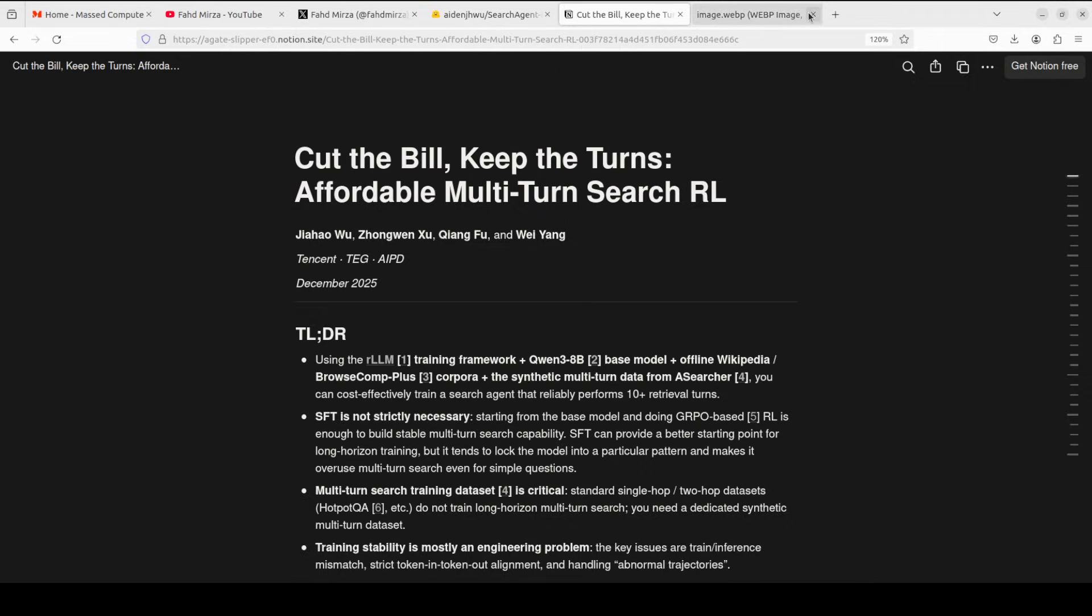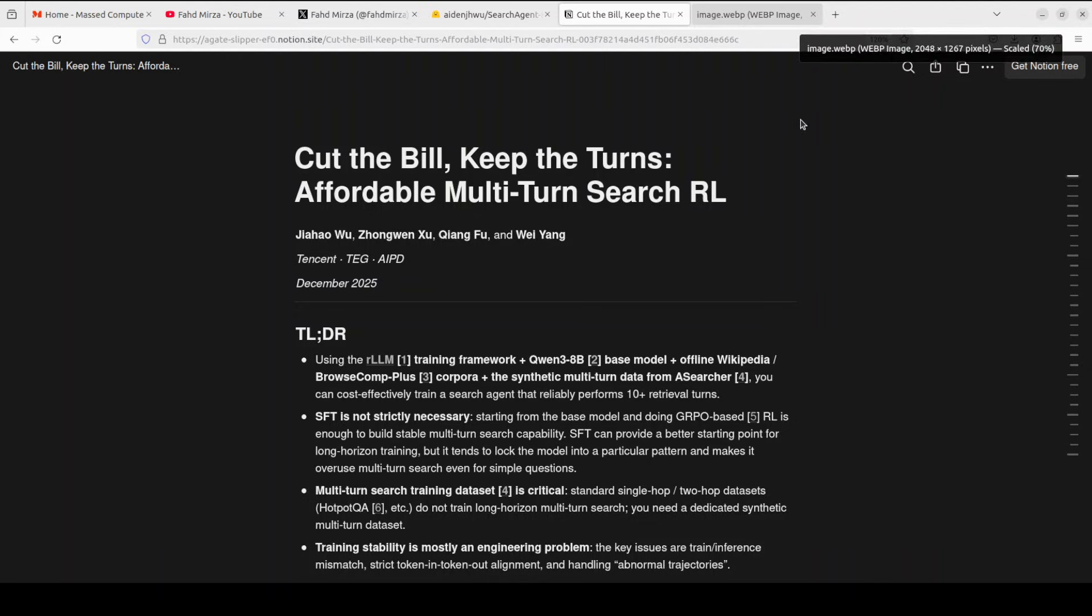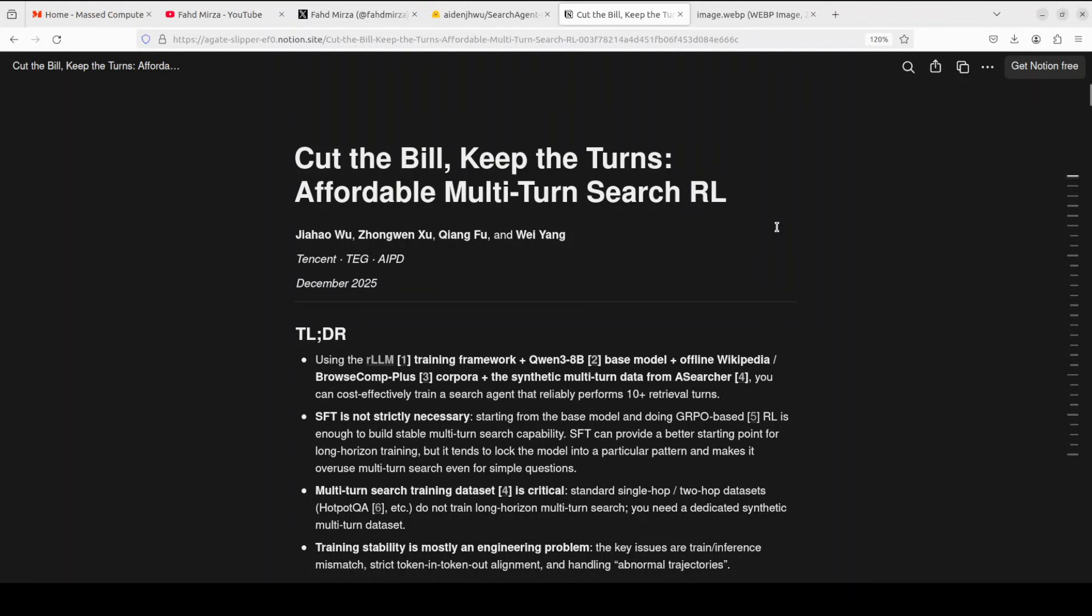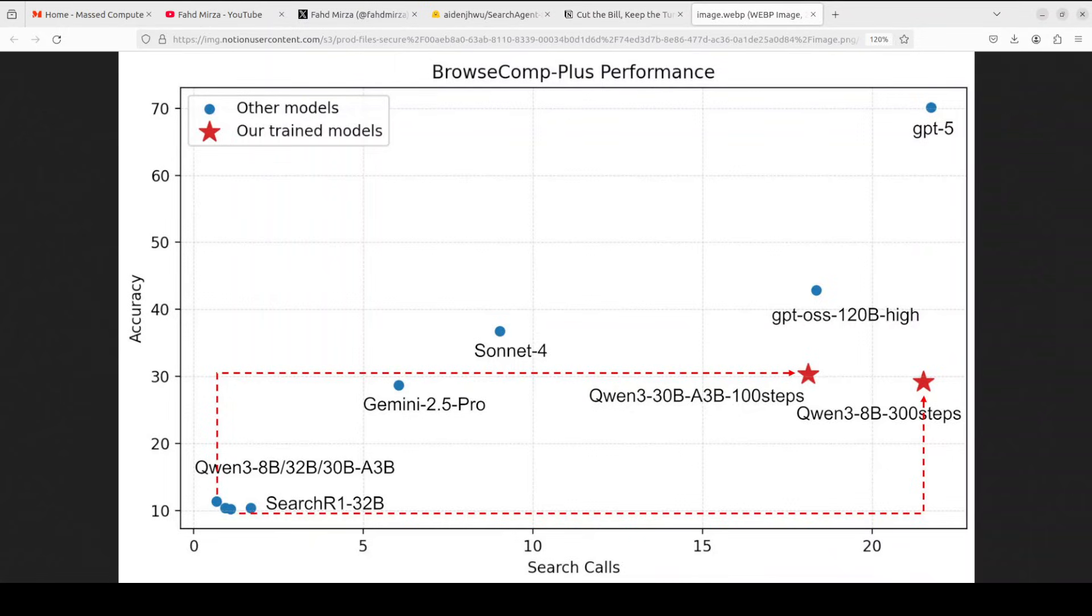After that, they simply trained the model. If they had used a paid web search API at roughly around 50 cents per thousand queries, they could have ended up with thousands and thousands of dollars just in search fees.